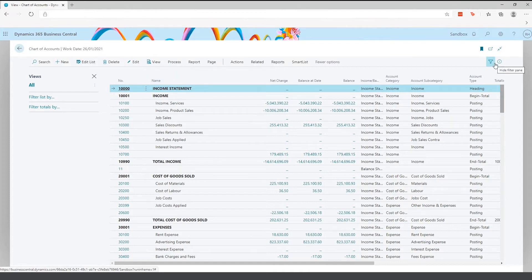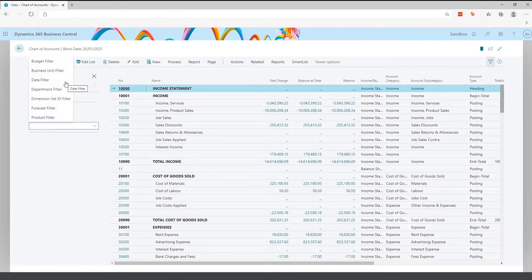From here, you have the ability to filter out the chart of accounts — you can filter by list, purely income and balance, or filter the total by date, which is great when you're doing your month end and want to see the chart of accounts for that particular month. You can also filter by department, which is a global dimension, and by business unit.